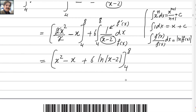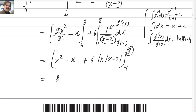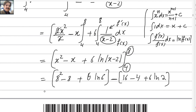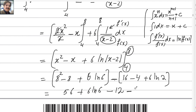Now plug in the values. First apply the upper limit: 8 squared minus 8 plus 6 log of 8 minus 2, which is 6 log 6. Then subtract, applying the lower limit: 4 squared is 16 minus 4 plus 6 log of 4 minus 2, which is 6 log 2. The negative sign makes the subtracted terms: 64 minus 8 is 56 plus 6 log 6, minus 16 minus 4 which is 12, minus 6 log 2.